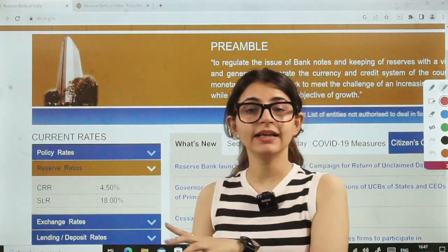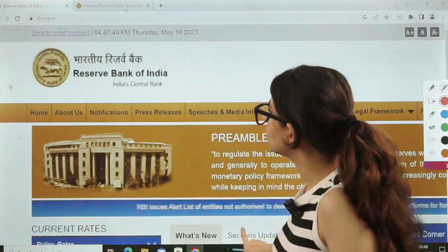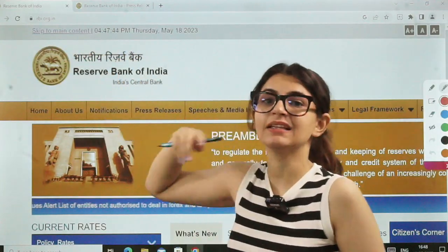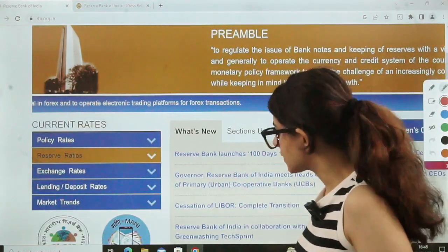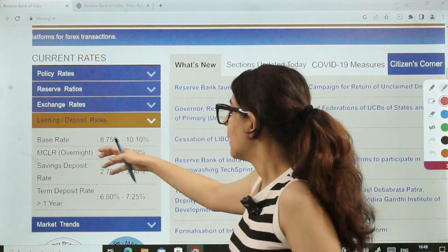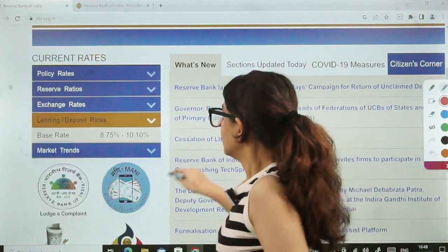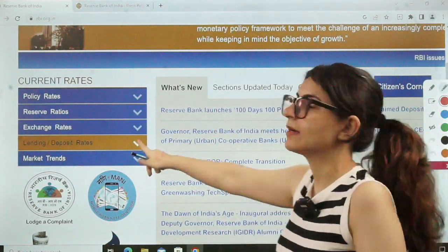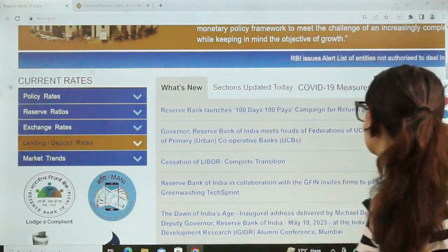Then come reserve ratios — CRR and SLR. Currently, you will come to know these from the website. It gets updated, and on the top you will see the timestamp showing it's current. So current policy rates, reserve ratios, and lending/deposit rates — we don't need to read all of those in detail. But base rate and MCLR are important to read. These three sections on the left side — policy rates, reserve ratios, and lending/deposit rates — are very important to go through.